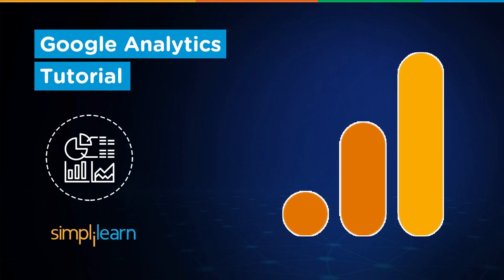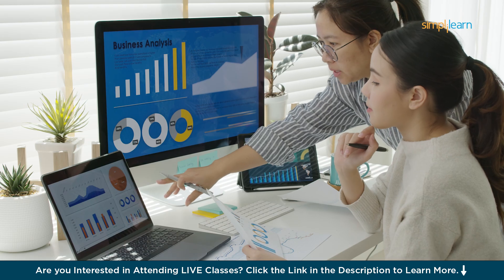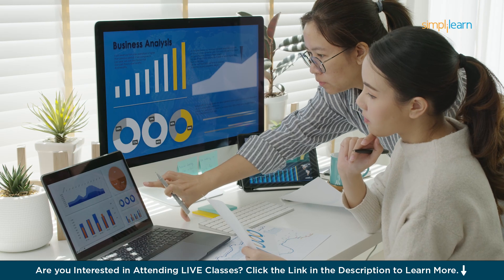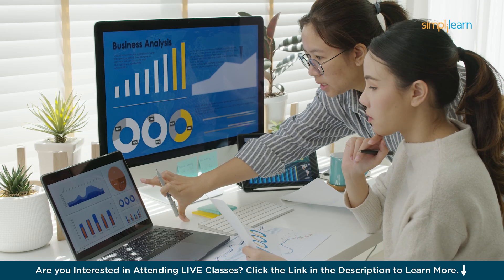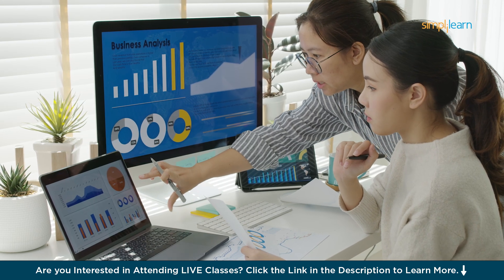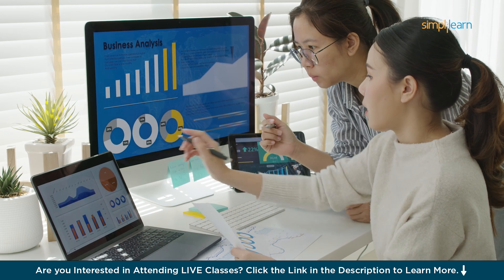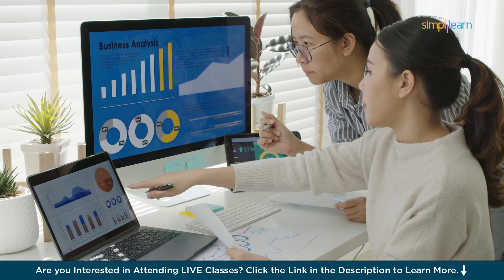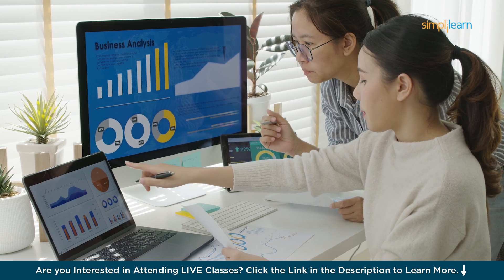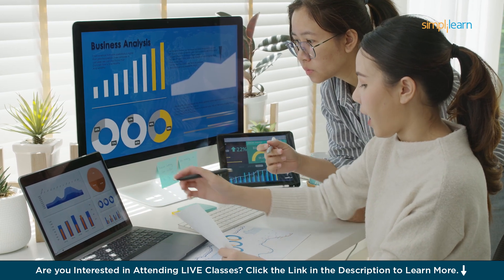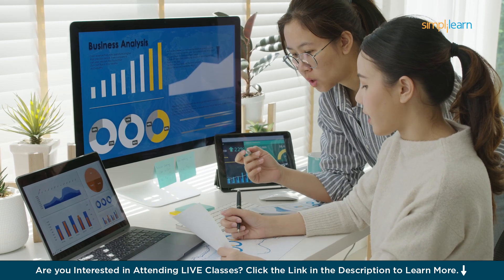Hey everyone, welcome to Simply Learn. In today's tutorial, we will learn the fundamentals of Google Analytics. Google Analytics is a web analytics tool that helps you track and analyze website traffic. It provides insights into user behavior for better decision making.